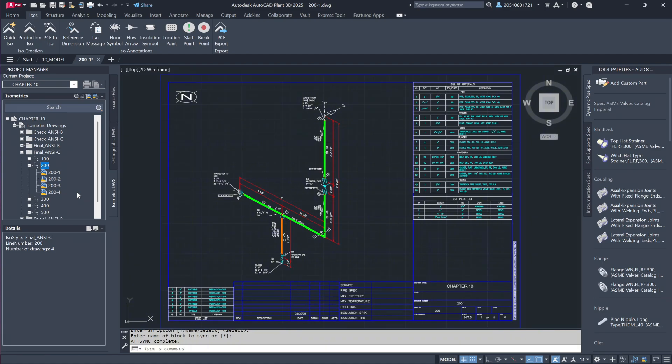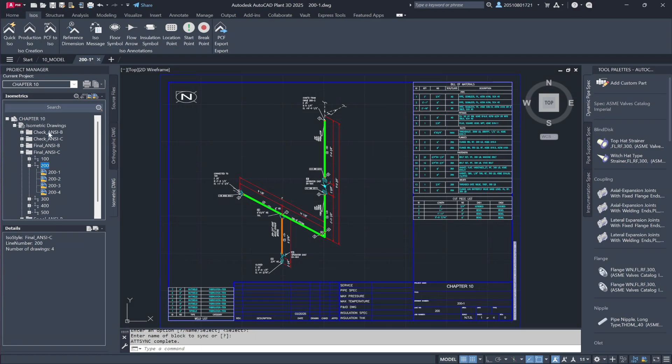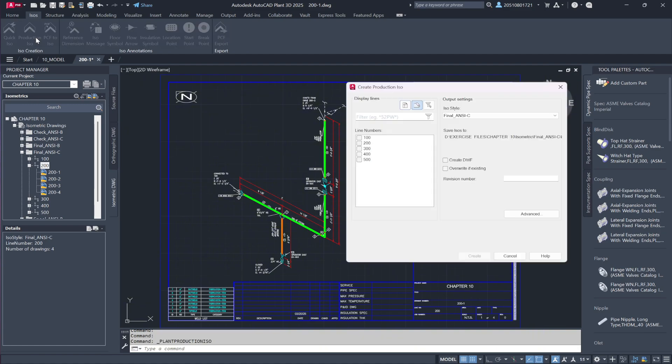To reinforce this, let's generate additional production isometrics for different lines. Jumping back into the model, I'll select Production ISO, and this time choose line numbers 300 and 400. Keeping the final ANSI-C format,